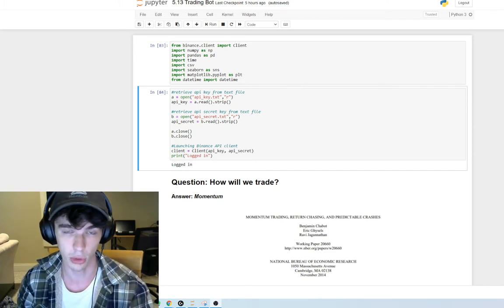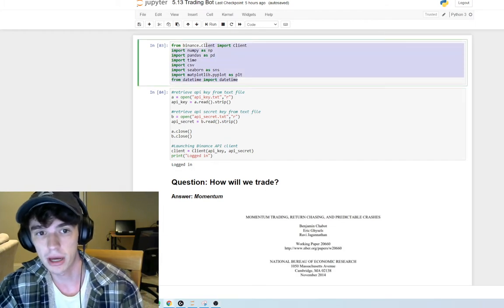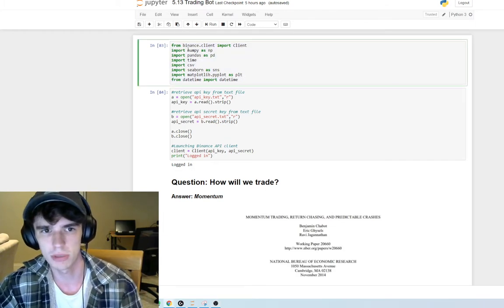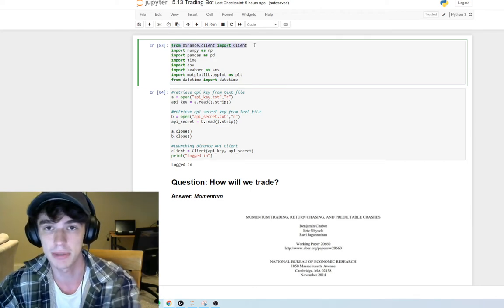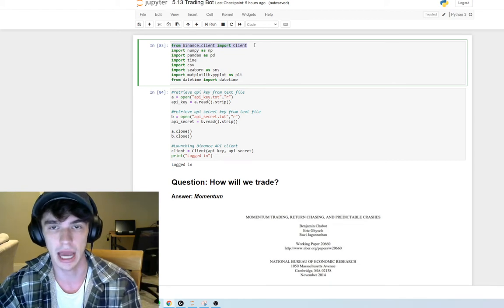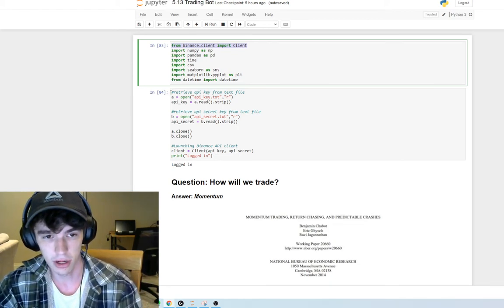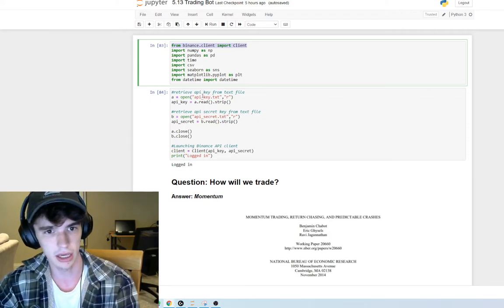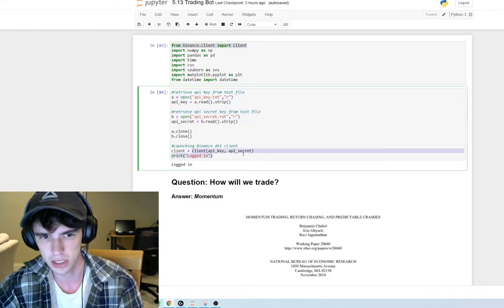Let's talk about the program. First we start out by importing a bunch of libraries, most importantly the Binance client, because we're going to be using Binance's API for our data. Because of Binance's unique platform, they have two keys — a regular key and a secret key — so we read in both of those keys to log into the client.